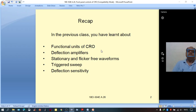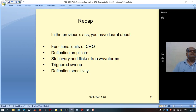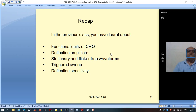CRT in turn consists of one electron gun, vertical deflection plates, horizontal deflection plates, and CRT screen. The electron gun in turn consists of one heater element, one cathode, one control grid, followed by pre-accelerating anode, focusing anode, and accelerating anode. After that, we get vertical deflection plates, followed by horizontal deflection plates, then the CRT screen.